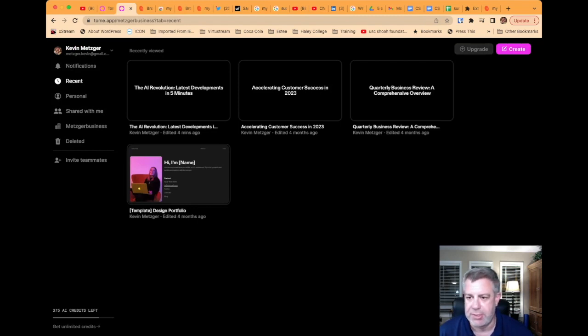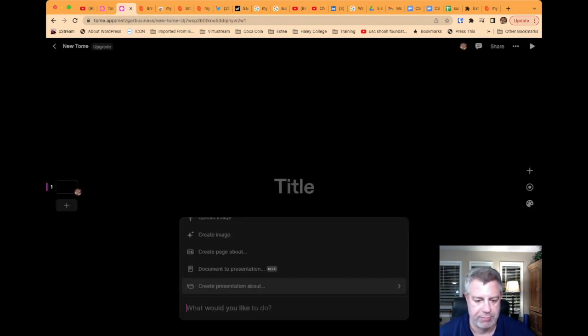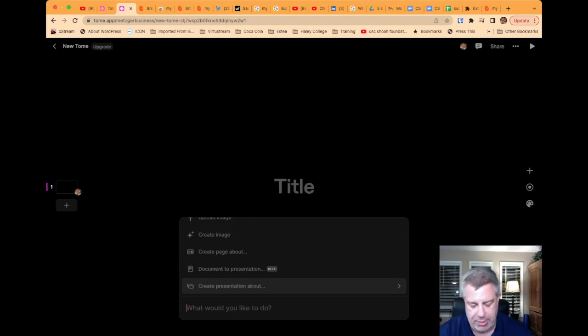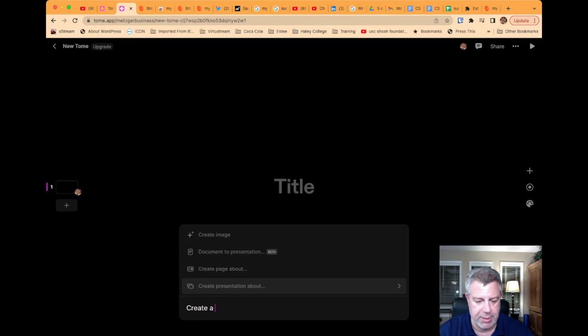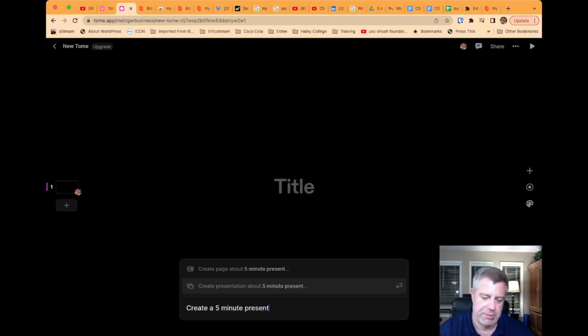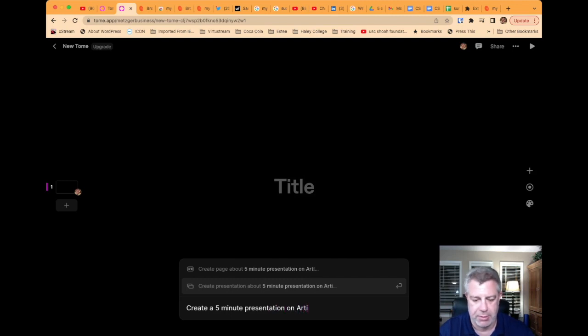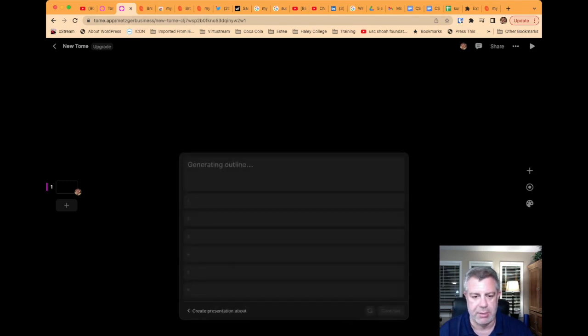And I just did this. Basically, I said create a five-minute presentation. So when you say create presentation, it uses artificial intelligence to basically create something. I just had created, I'll do a similar prompt. Create a five-minute presentation on artificial intelligence. And I click Create.